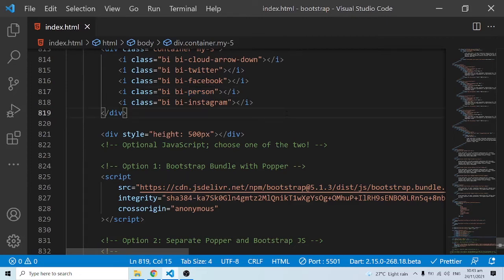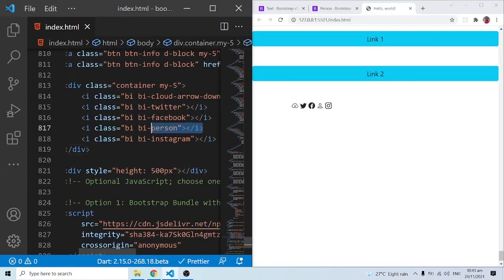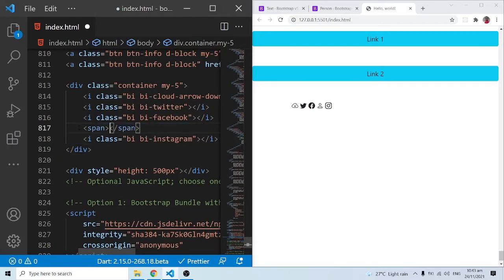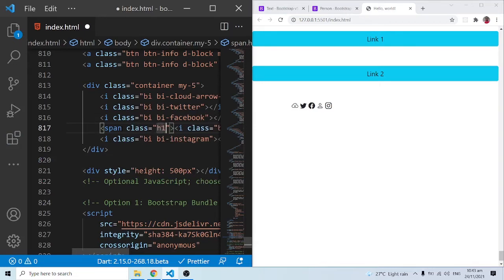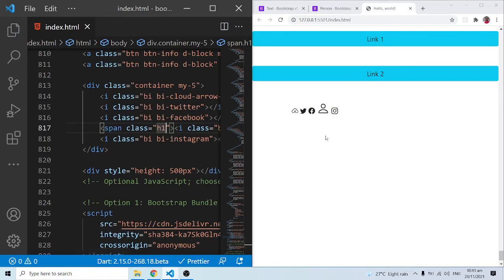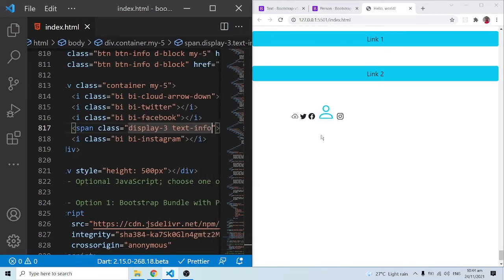To increase the size of the icon, you can wrap the icon tag in a span. Nothing changes initially, but now you can style the span. For example, adding class 'h1' makes it assume the h1 font size, or 'display-3' uses the display-3 size. You can also add 'text-info' to change the color — it looks pretty awesome.